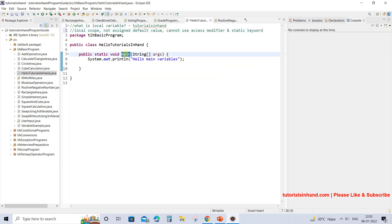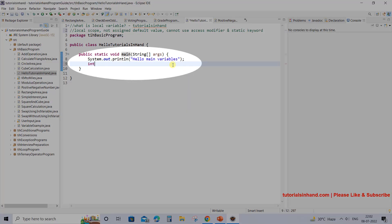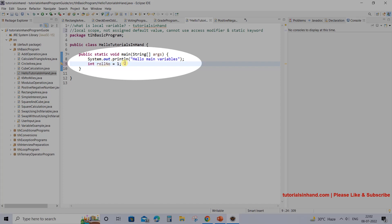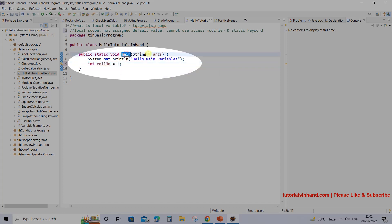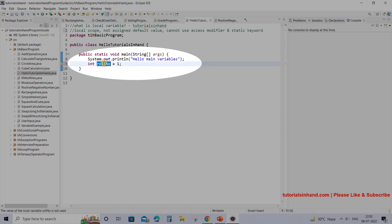For now, consider that main is a method — you all know that. So in main we have a block, and if within this block we declare any variable, suppose roleNumber equals 1, we have declared a local variable roleNumber. Why is this a local variable? Because this belongs to the main method — it is within the body of this main method.